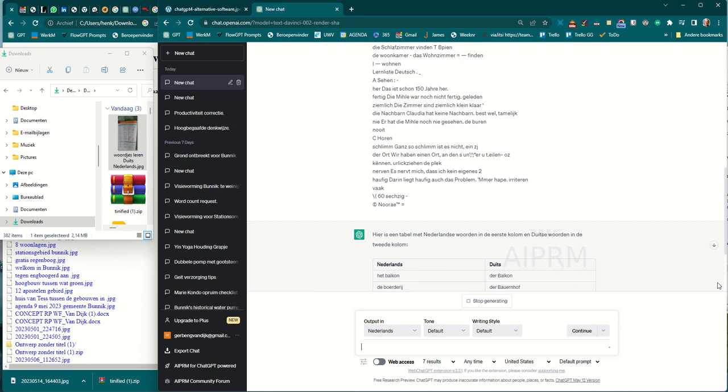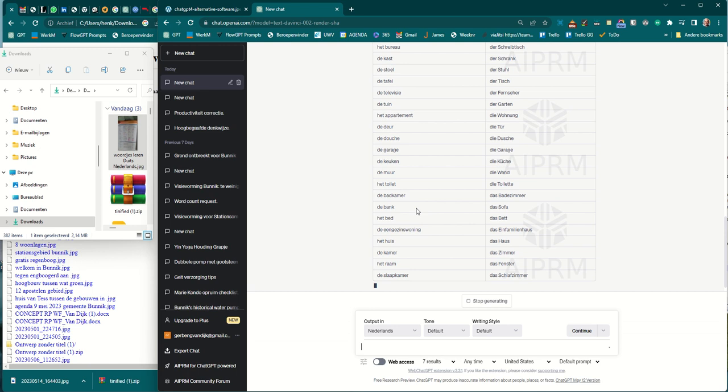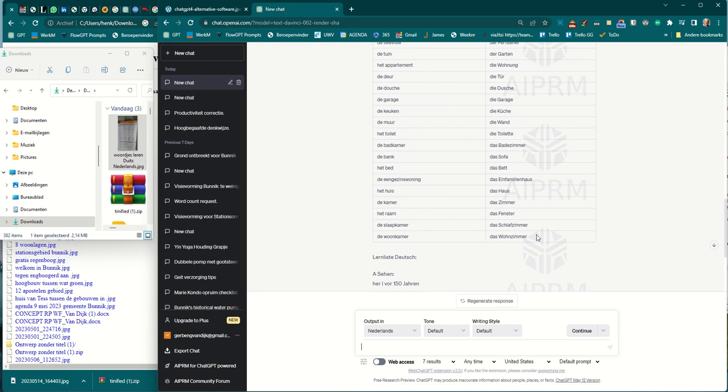So, the Dutch words in the left side, and the German words in the right side. You can imagine I can also ask to repeat those words for me, to learn those words, to make interaction with me based on those words. So, I can really use ChatGPT as a tool for learning these words.